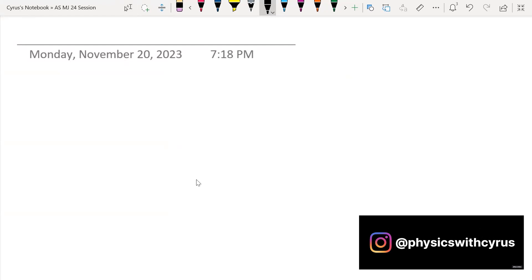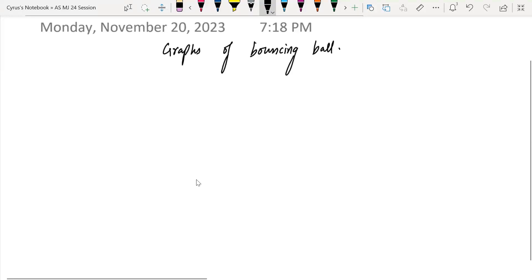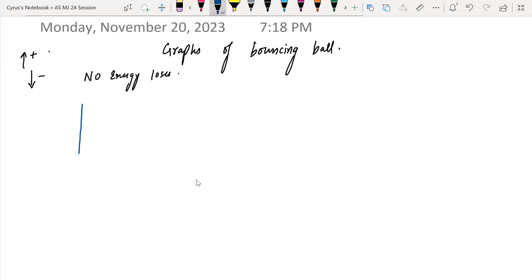I am taking the negative direction and the positive direction. Graphs of a bouncing object — let's say this is a bouncing ball. I will make it without energy losses and with energy losses. So no energy losses are incorporated here. I am going to draw the displacement-time graph. The downward direction is taken as negative, the upward direction is taken as positive. So if I have displacement here on the y-axis — this is a starting point, the zero point.